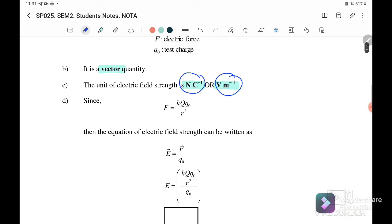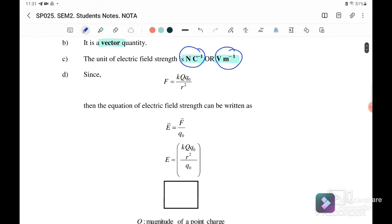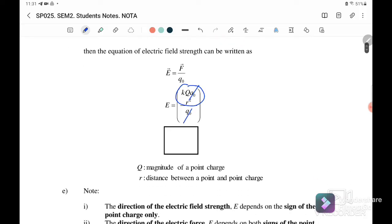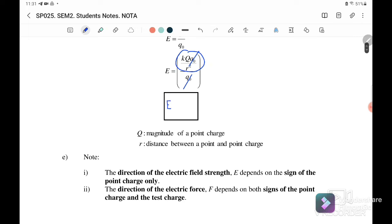Since F equals kqQ over r squared, if we substitute into the equation F over q, the test charge q cancels out. Therefore E can also be written as kQ over r squared, where Q is the point charge and r is the distance between the point charge and the point of interest.